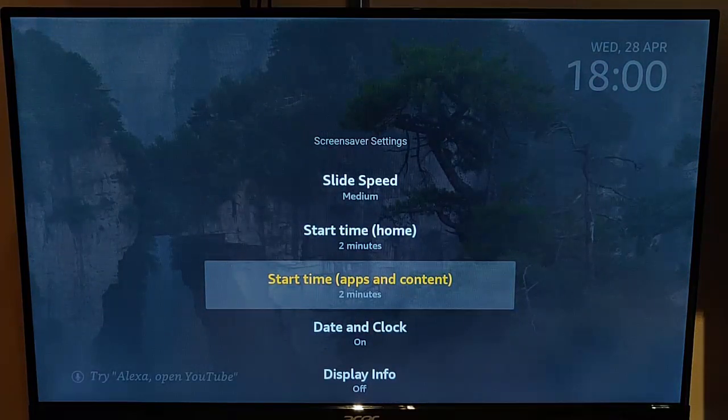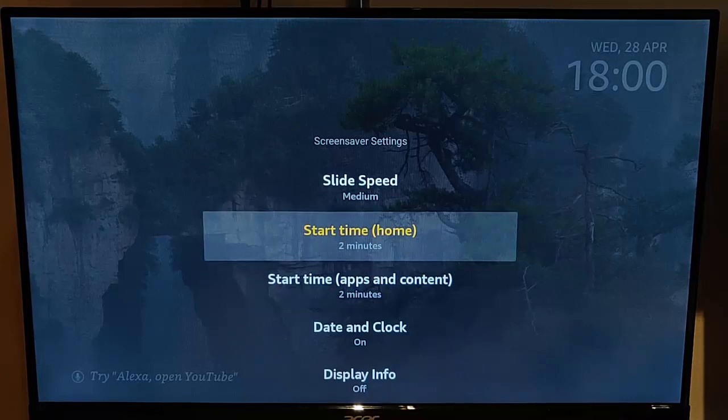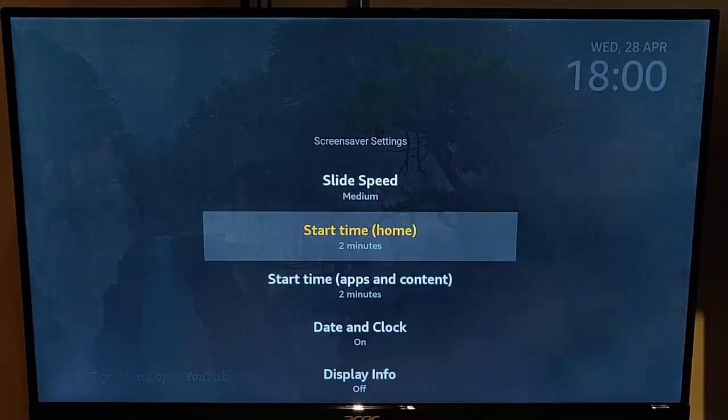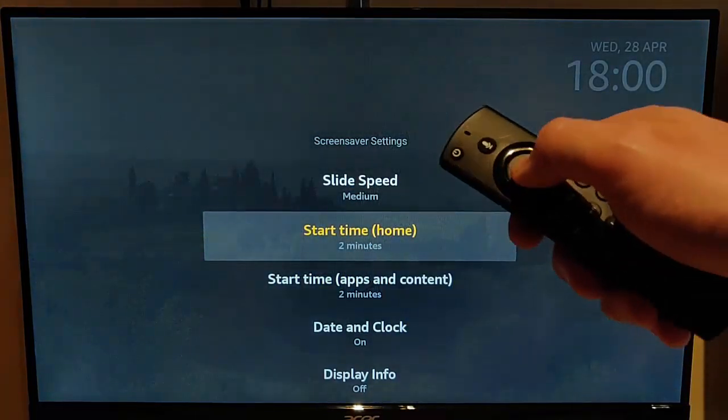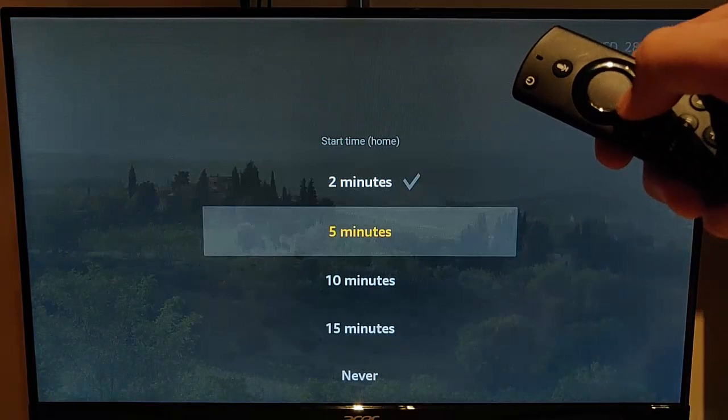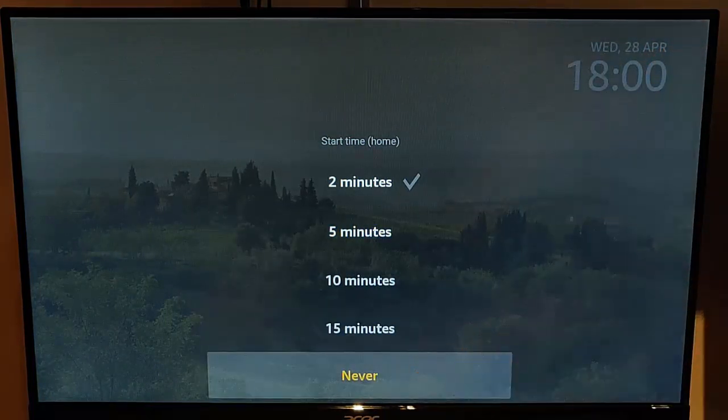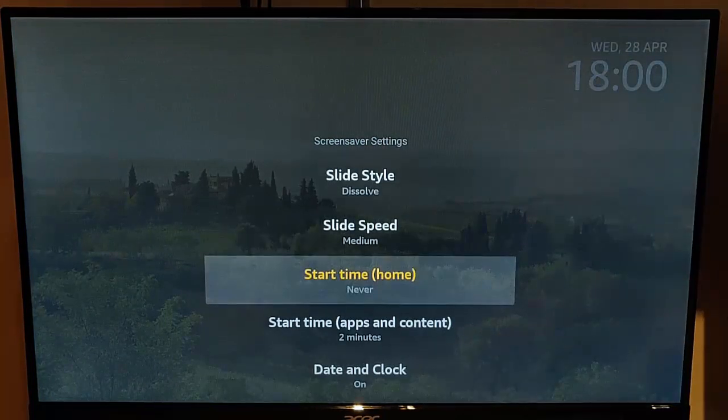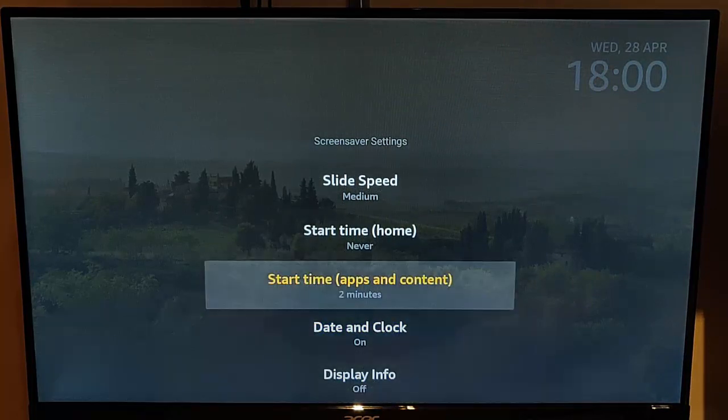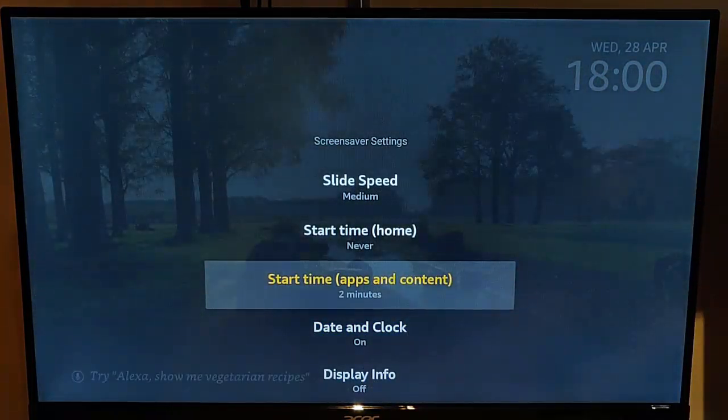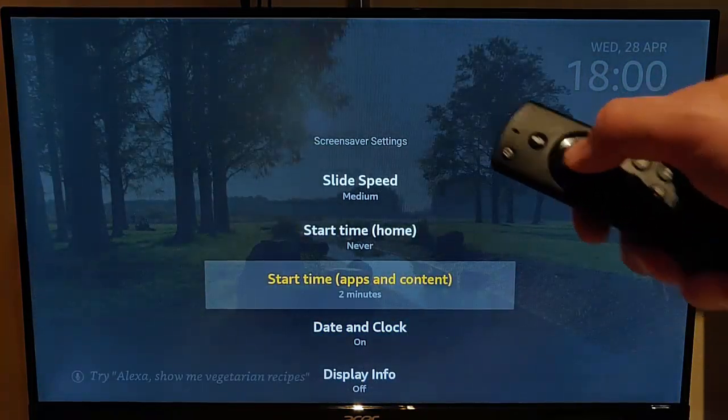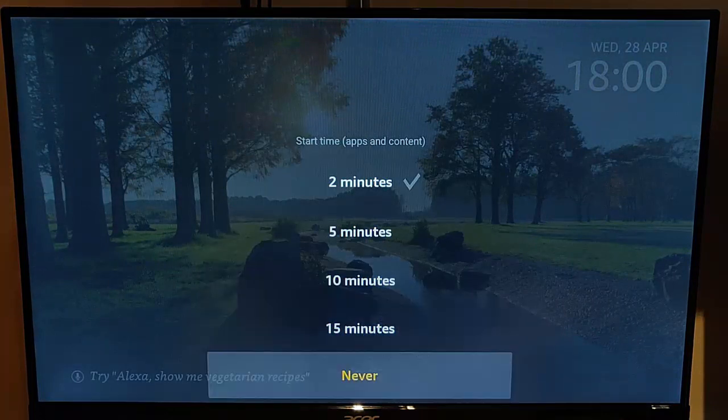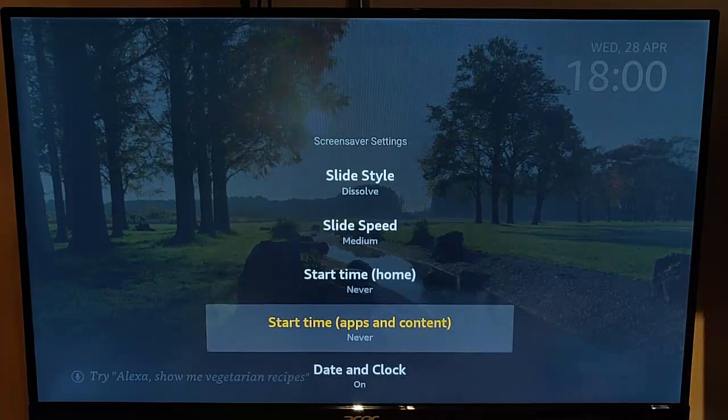But like I say, if you want to turn the screensaver off, then what you're going to have to do is you're going to have to turn it off in both of these. So go to start time home, highlight that, press the middle button on the remote control, then go down to never, just down there, press the middle button on the remote control, and then go down to start time apps and content, press the middle button on the remote control, then go down to never, press the middle button on the remote control.